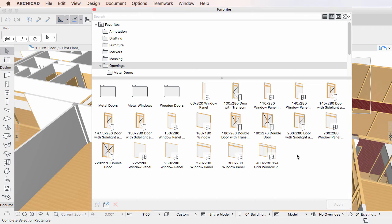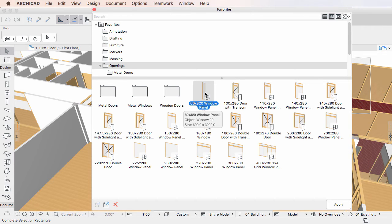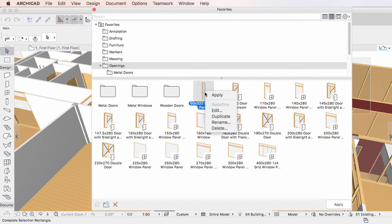To duplicate a Favorite, select it in the Favorites Palette, right-click it, and activate the Duplicate command from the context menu.